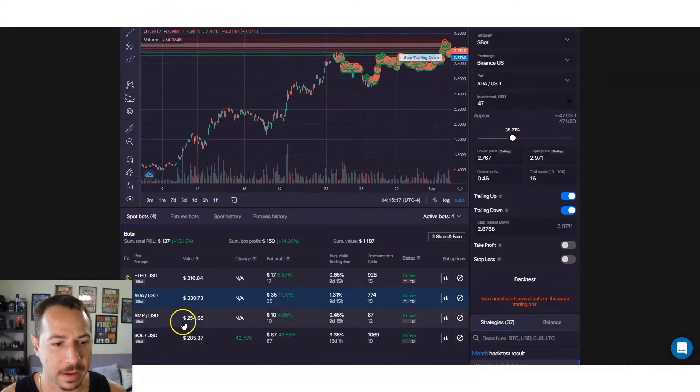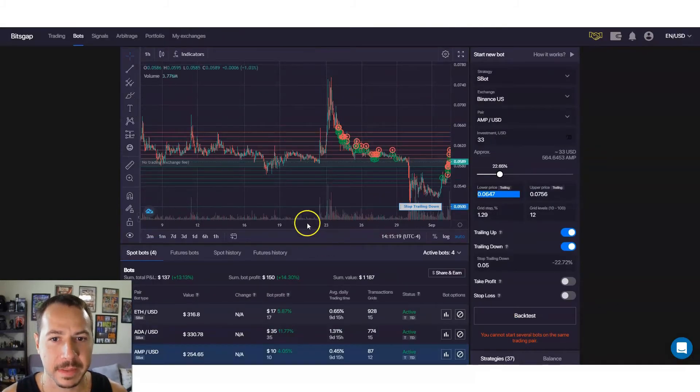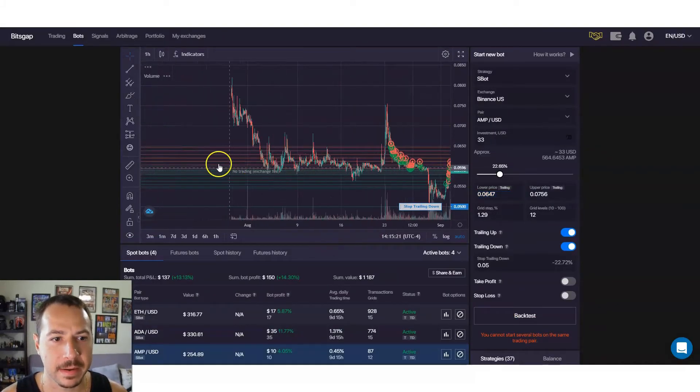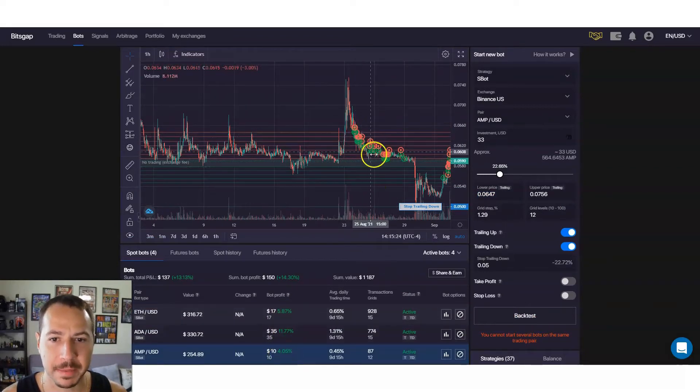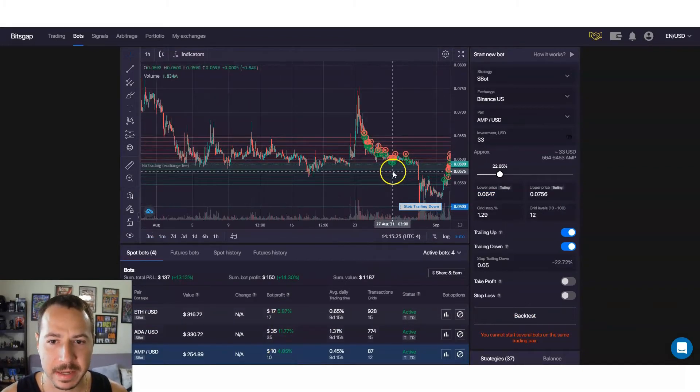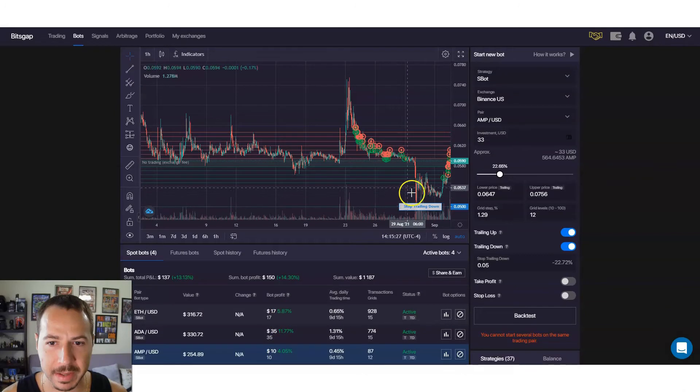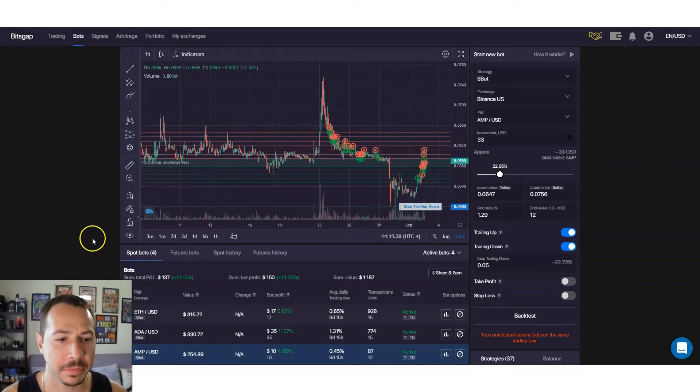AMP, same thing. AMP was happening, not as much going on with AMP but I still made ten dollars with AMP. I think it did hit like a stop loss, had a big drop here and it got out of range, but then it came back in range here so it started doing more trades.